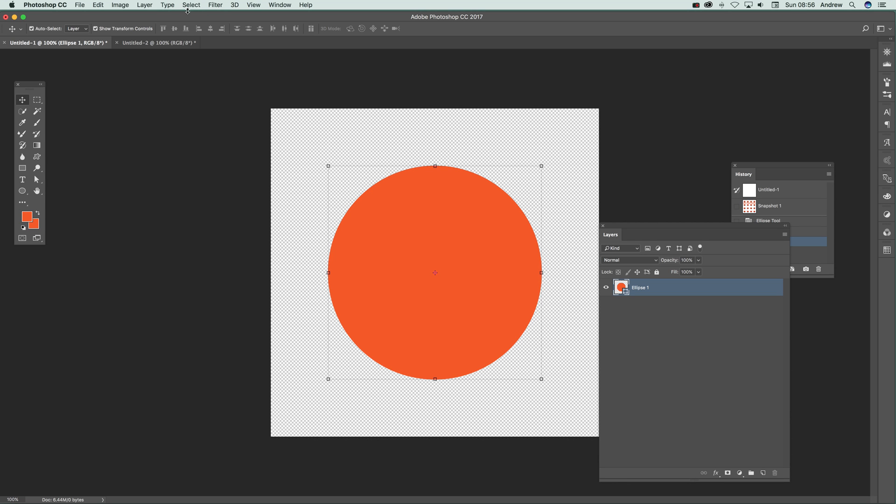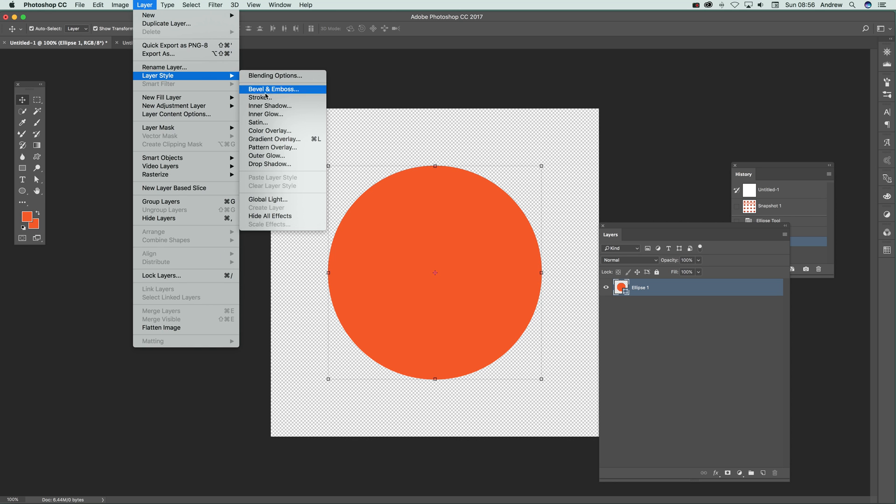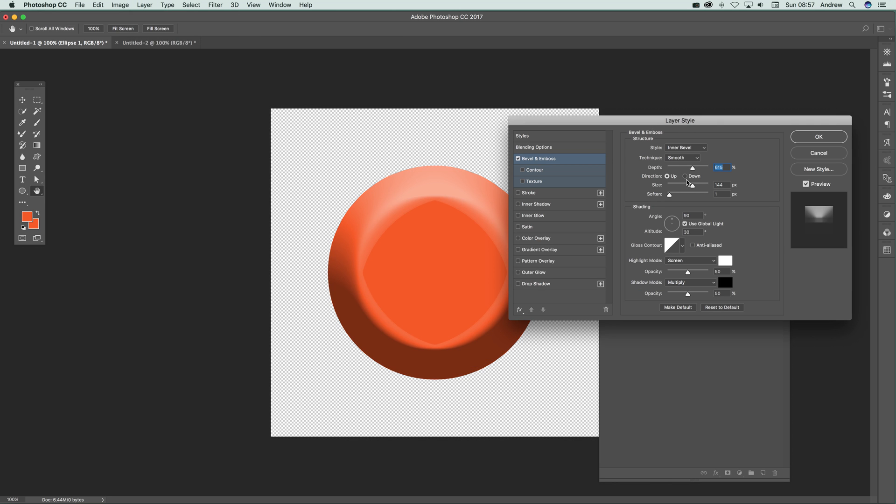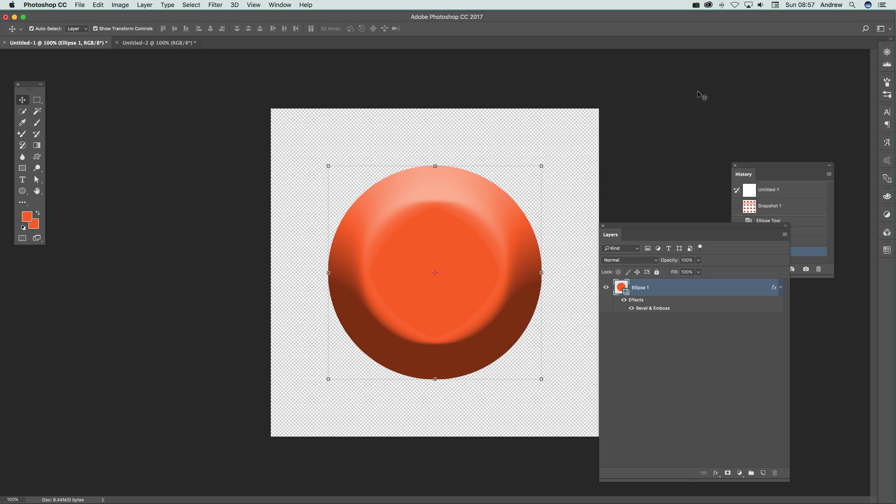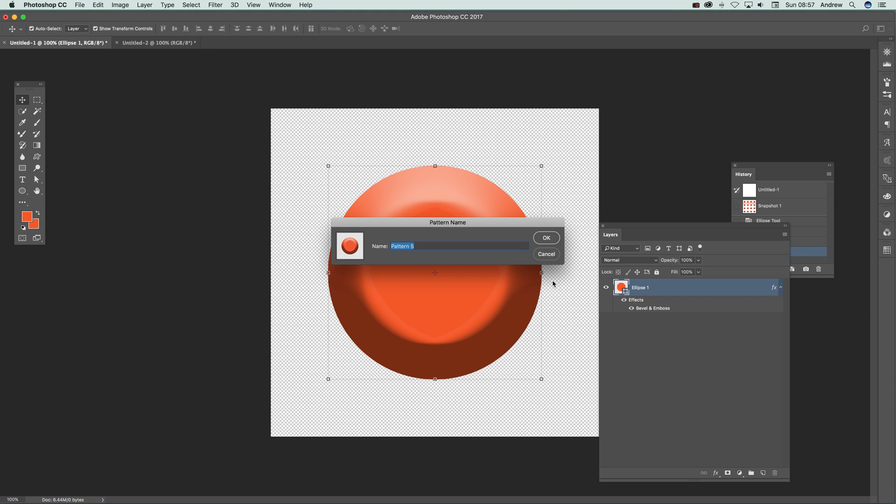You can go to Layer, Layer Style, maybe Bevel and Emboss, and set the depth, size, etc. Click OK and then again Define Pattern.